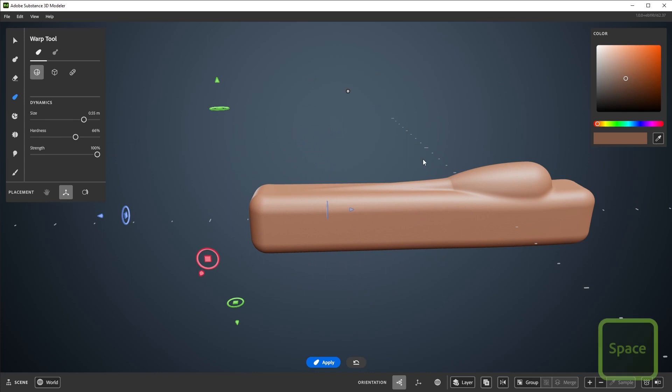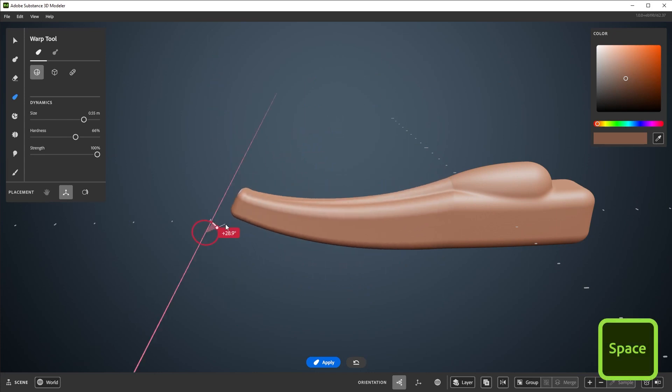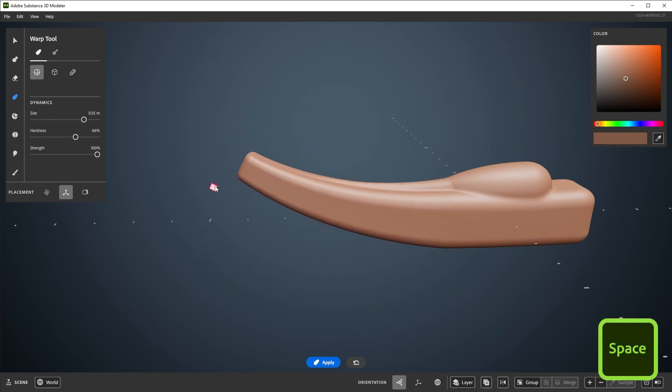You can make more complicated warp actions by holding space, and making changes while it's held.